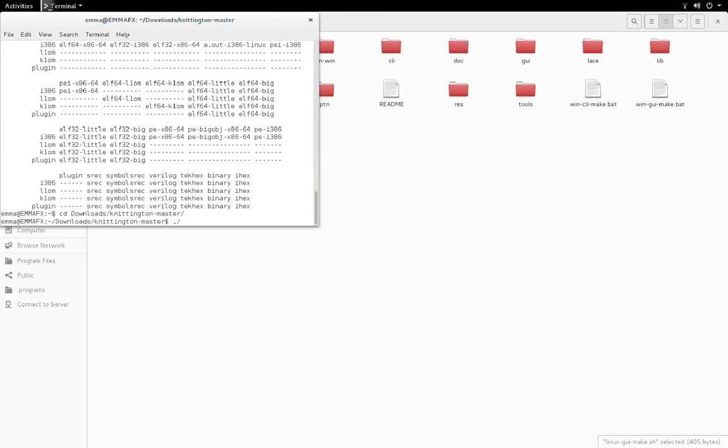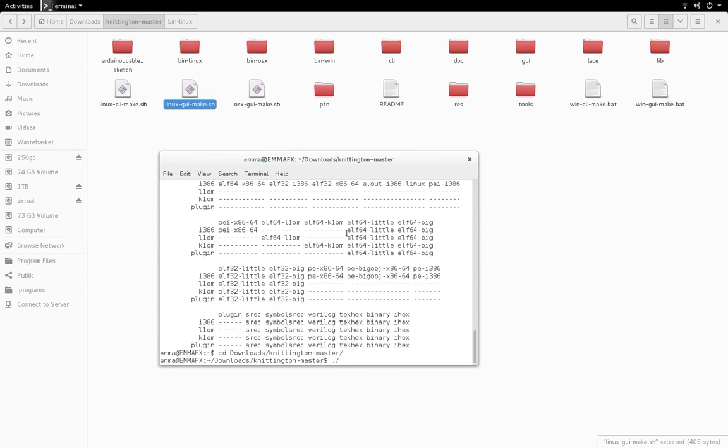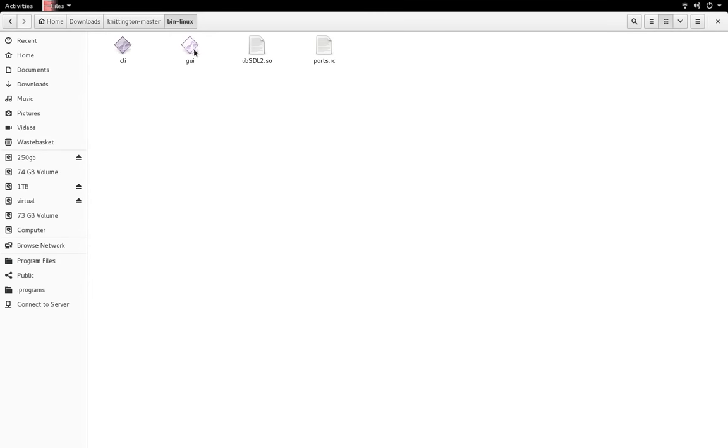Now I just have to run the script in terminal. So it's ./linux_gui_make. Okay, I'm going to try the binary that it's created again.